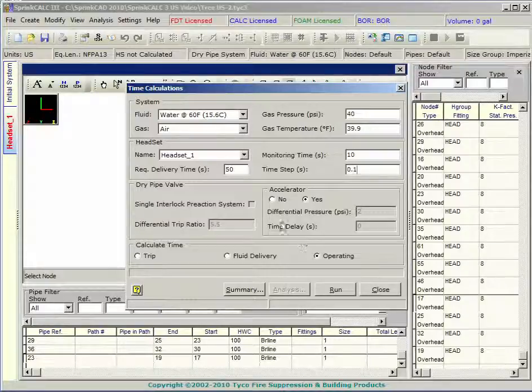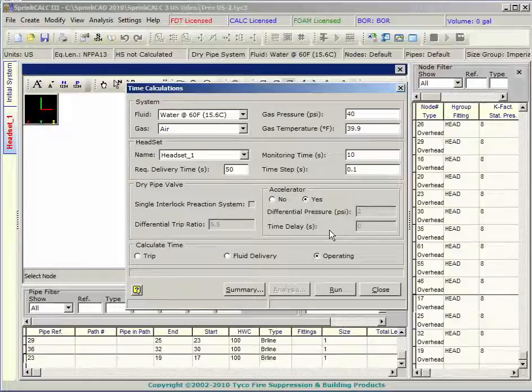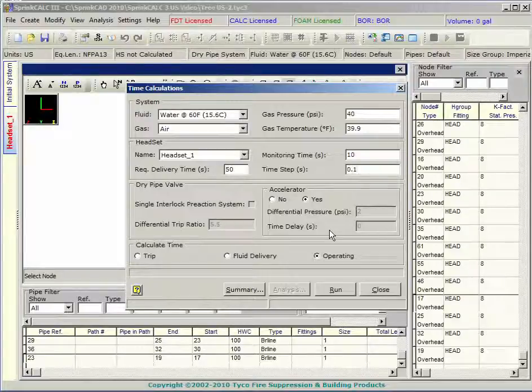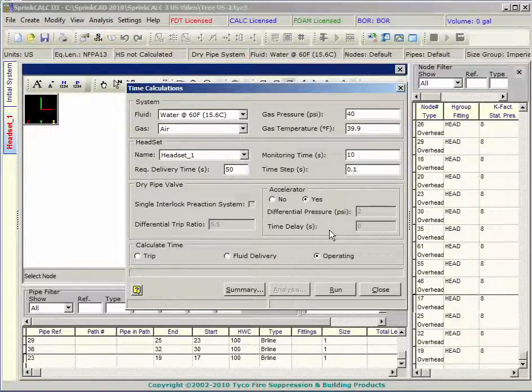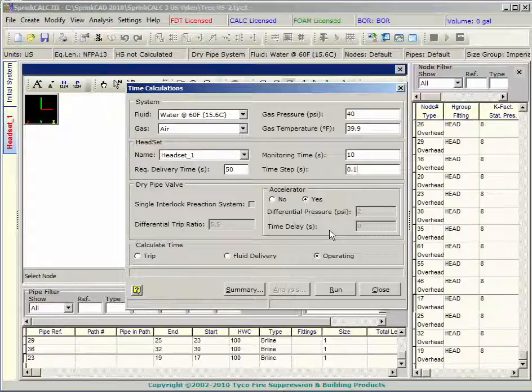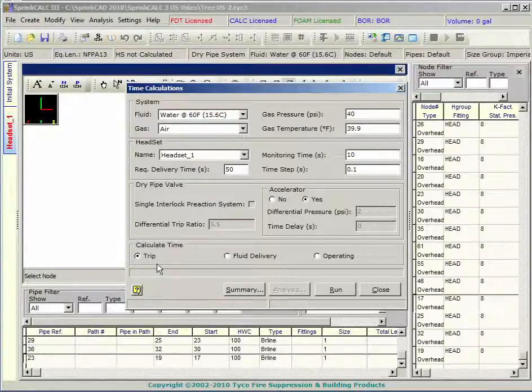The program will show you if you are using an accelerator or not with the radio buttons. An accelerator can be added to the dry pipe valve through the properties dialog box. With the radio button, select the type of calculation you would like to perform.